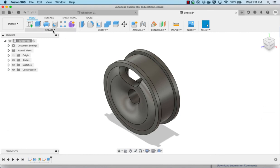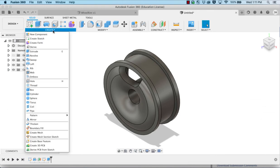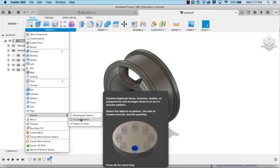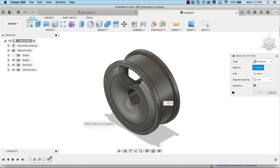Next step will be to circular pattern this. So under create, we're going to go down to pattern and choose circular pattern. Make sure this says features.